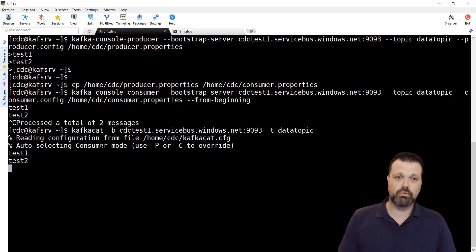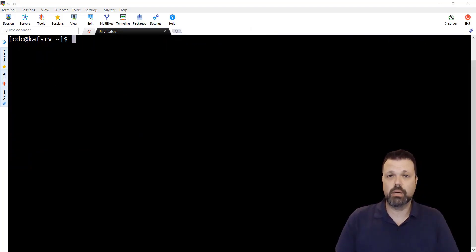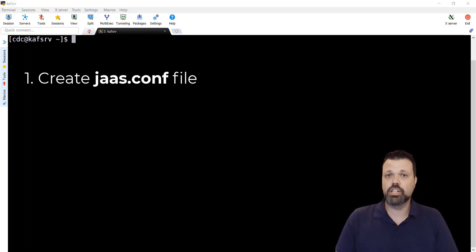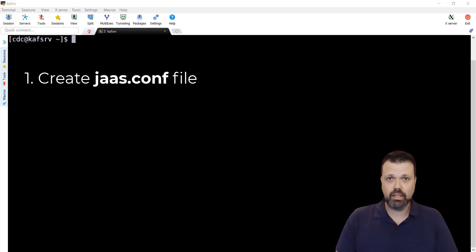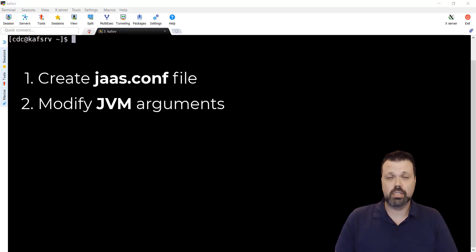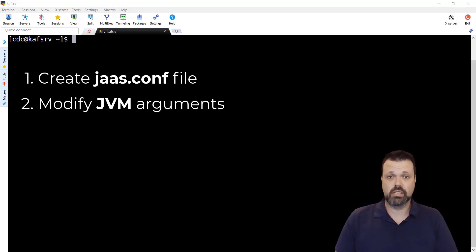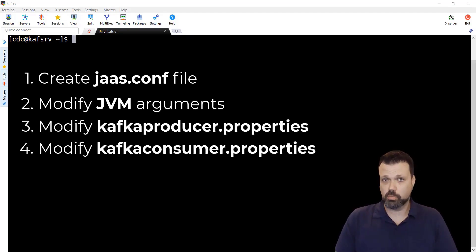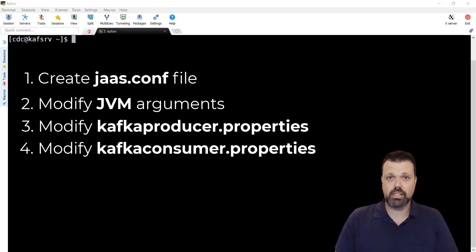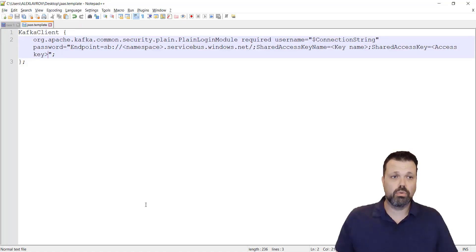To configure IBM change the capture instance to work with Event Hubs, we'll need to do four things. First is to create JAAS configuration file. That is, Java authentication and authorization service configuration file. That will contain the key that we got from our Azure portal. Second one, specify it in the Java properties when the instance is started. Then, modify Kafka producer properties file and Kafka consumer properties file with similar options that we had in Kafka command utilities. Let's start with JAAS configuration file.